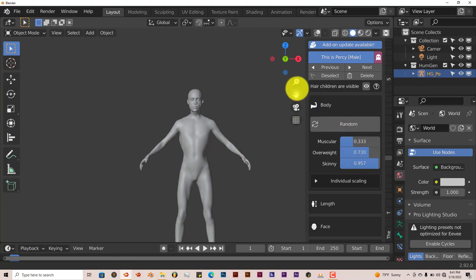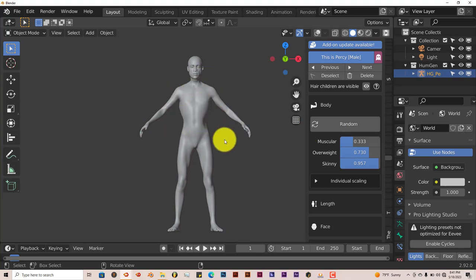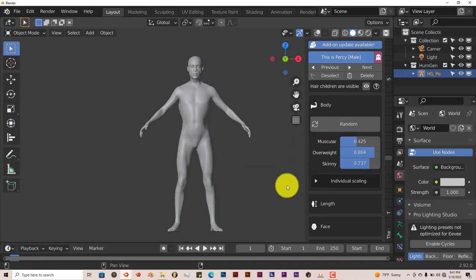Some of them don't look too realistic, but when you put clothing on the body, the anatomy doesn't really matter. But you can see you have options there.